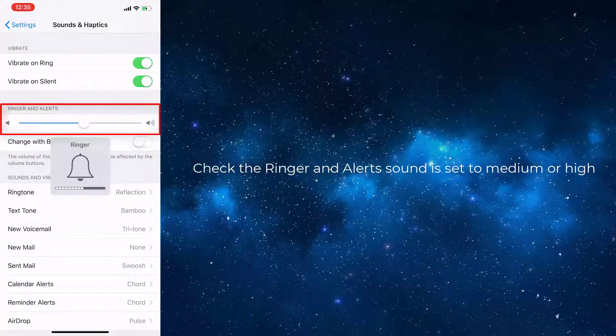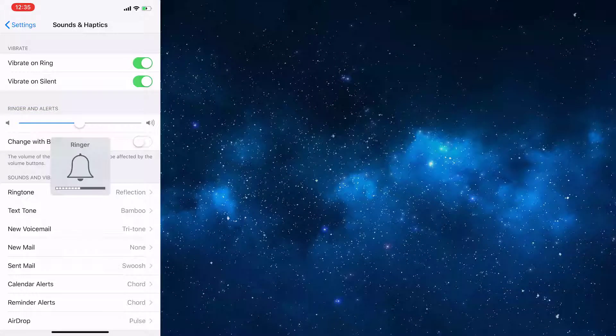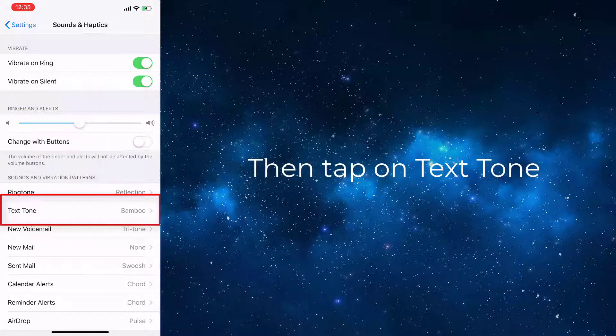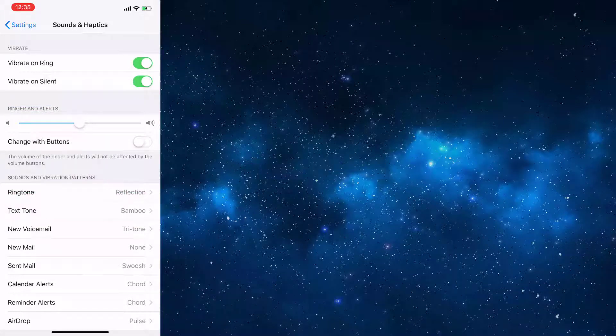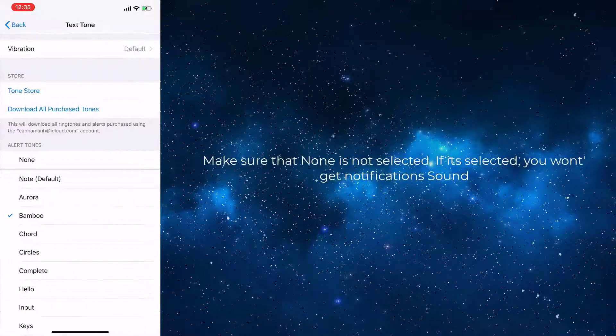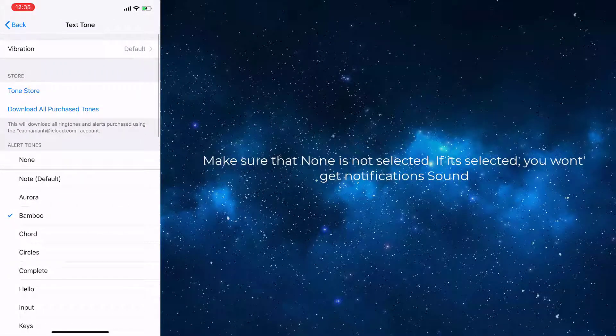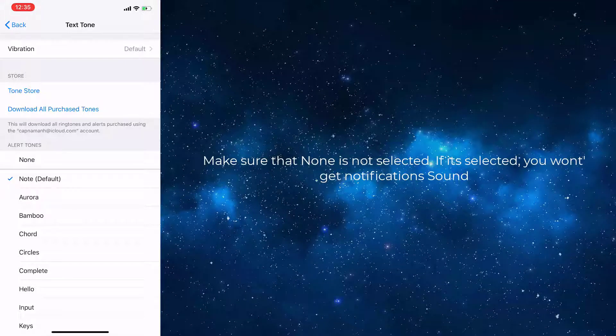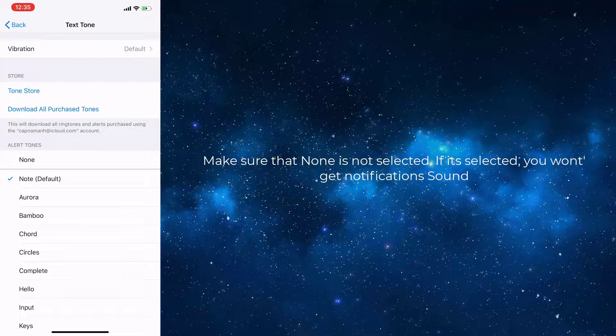Check that the ringer and alert sound is set to medium or high. Then tap on Text Tone. Make sure that None is not selected. If it's selected, you won't get notification sounds.